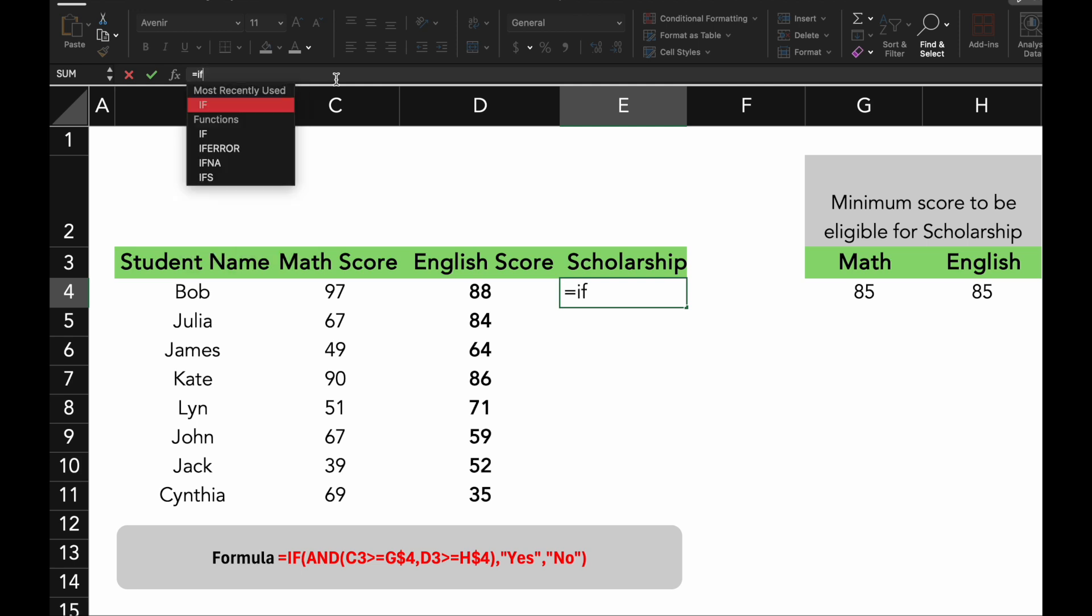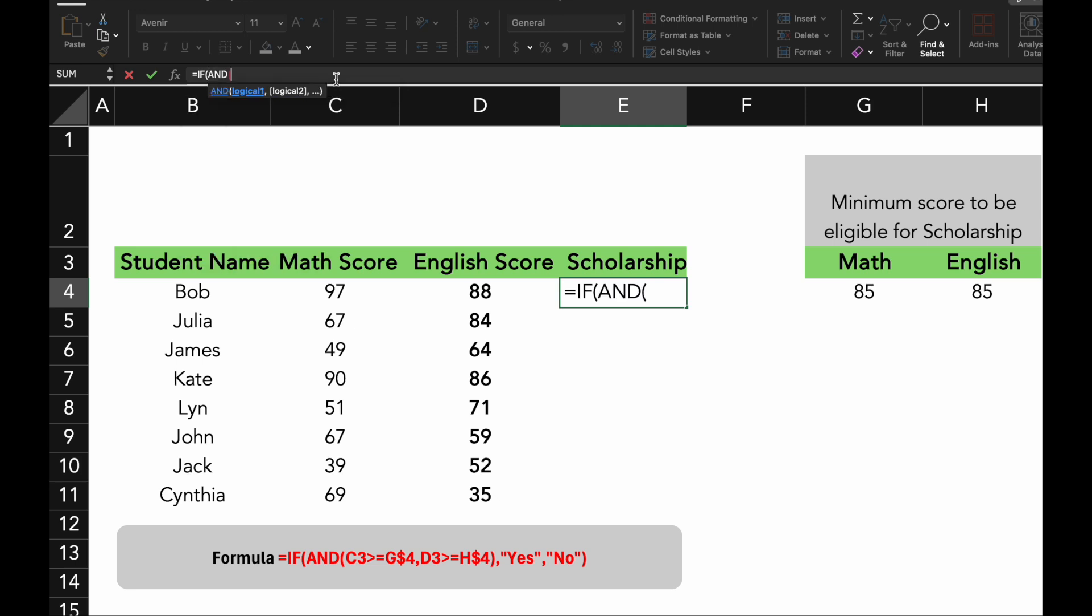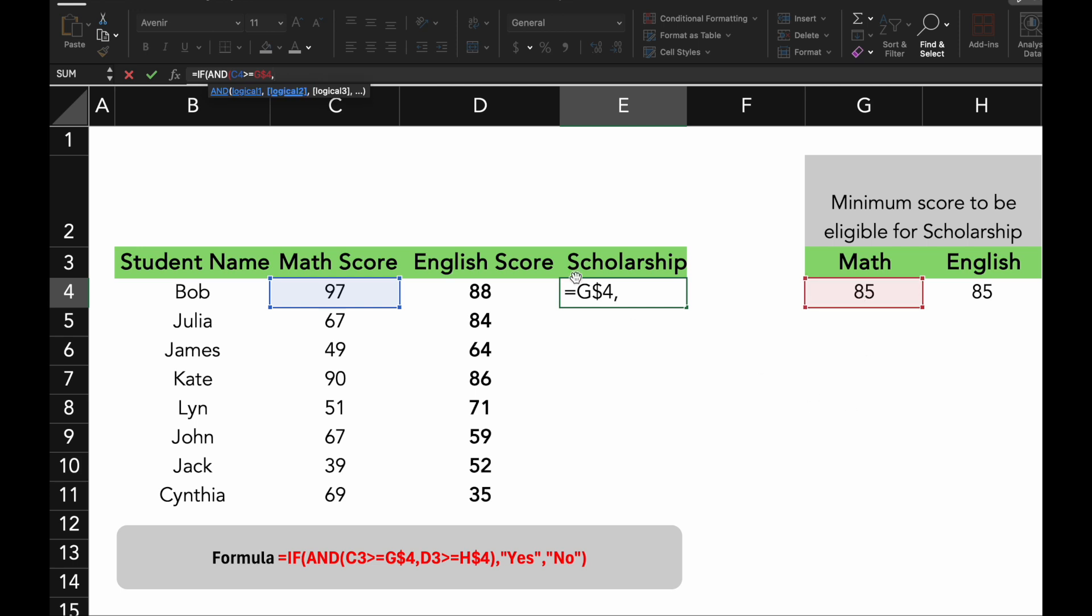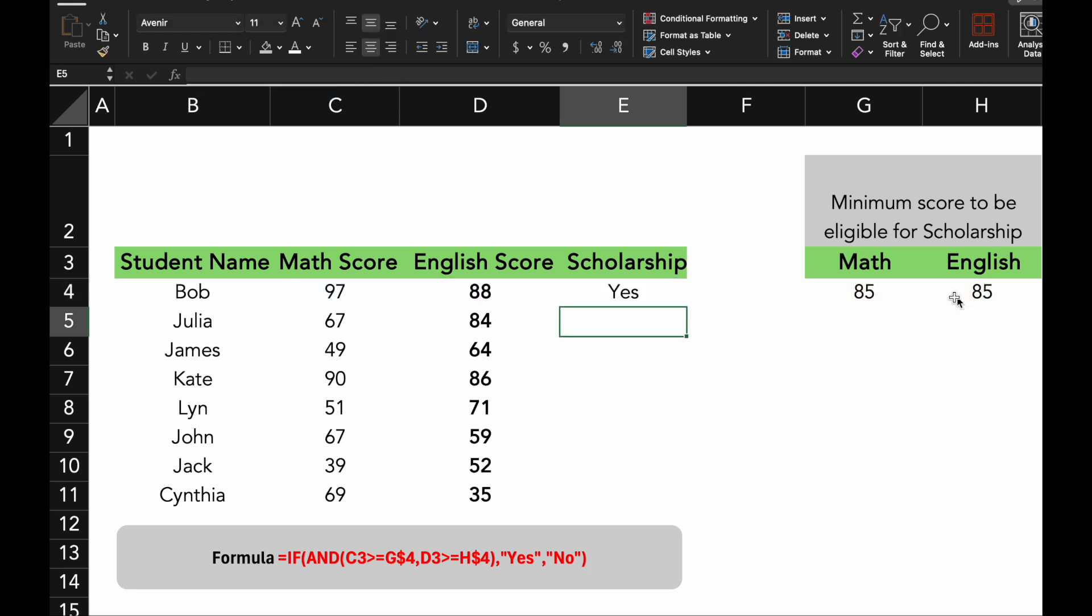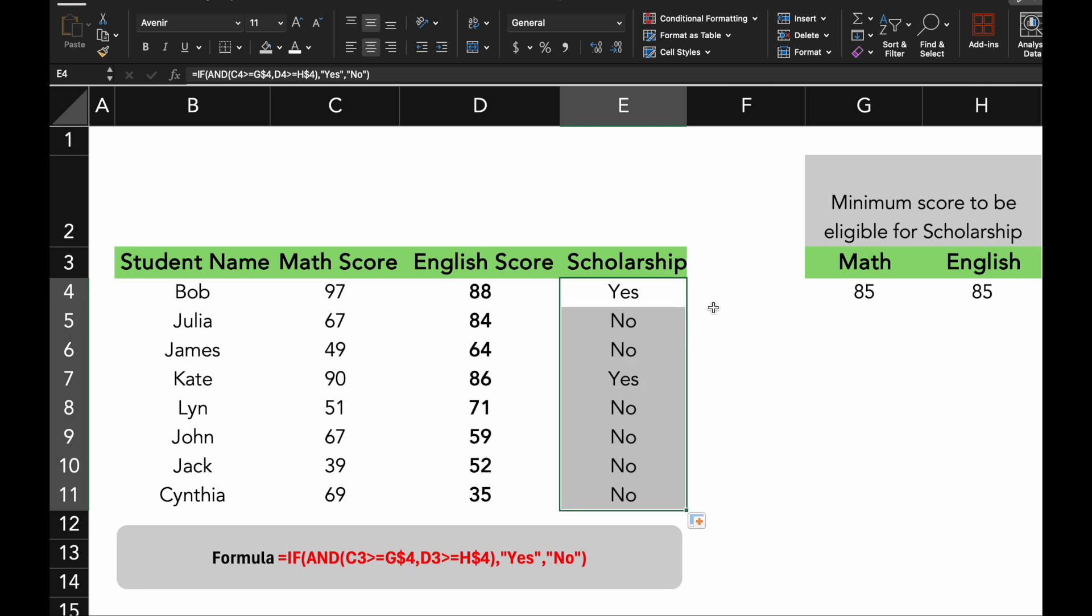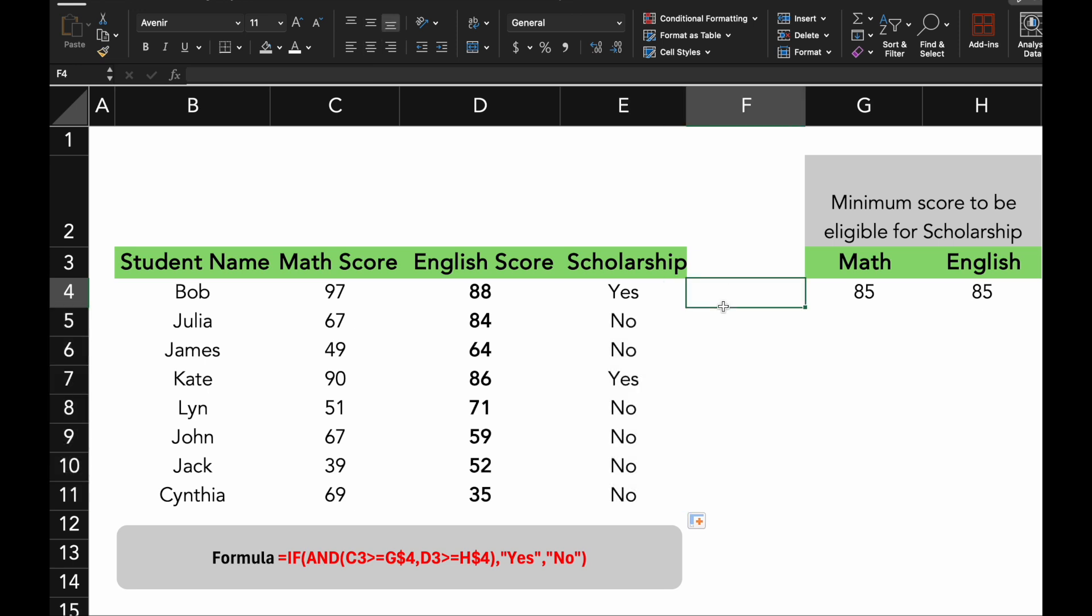Now enter the formula exactly as shown. Select the cell where you want to see the eligibility result, press Enter. Excel will check the conditions for Math and English scores, and display Yes or No based on the student's eligibility.